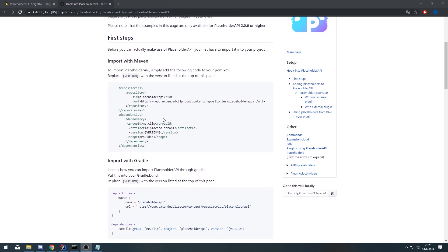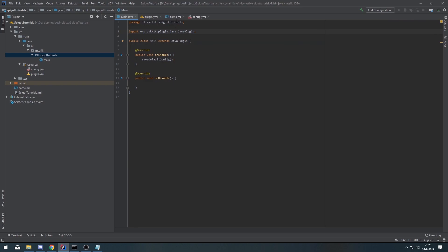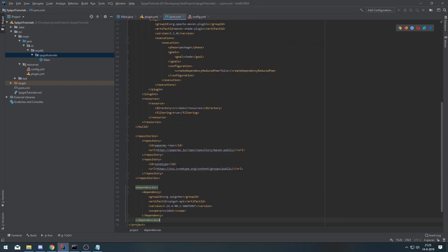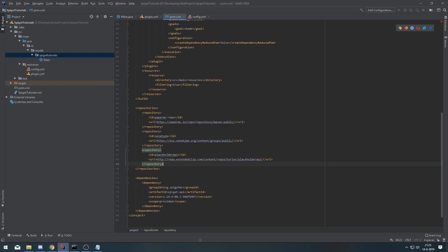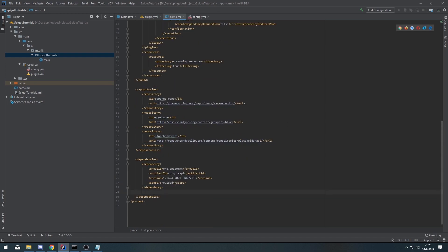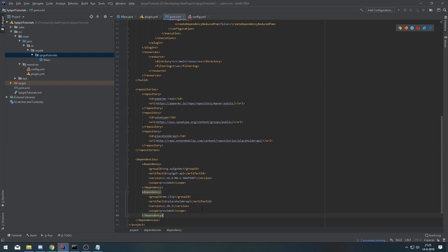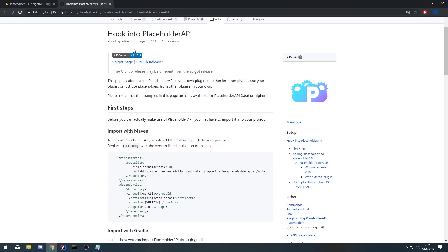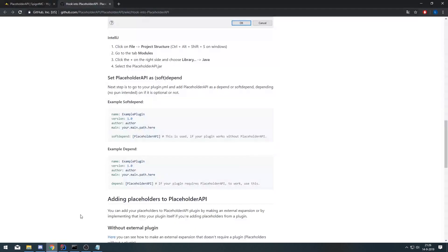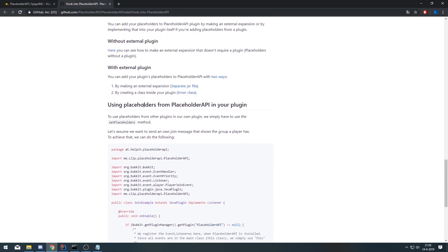First you're gonna import it with Maven. I've already set it up. You copy the repository and place it into your pom.xml right in between here. And then you also have to put a dependency, which you can find over there. This will be in the description of the video with the correct version, but you can also find it on the page.